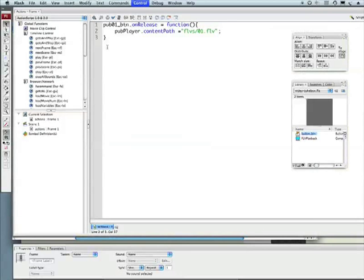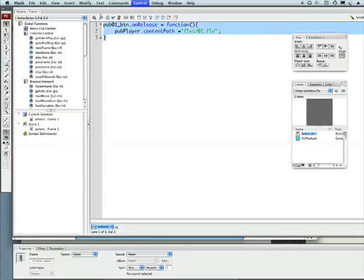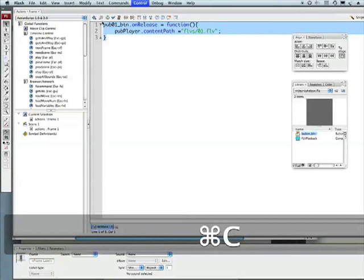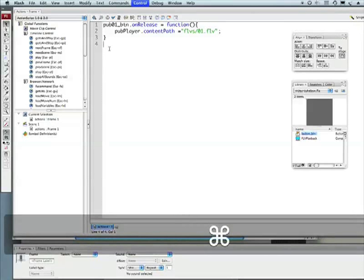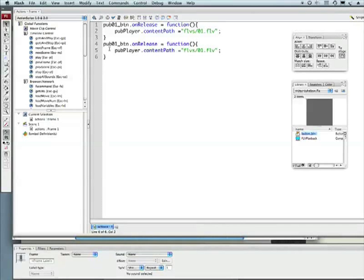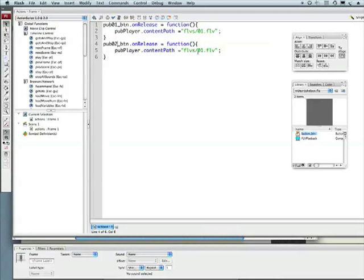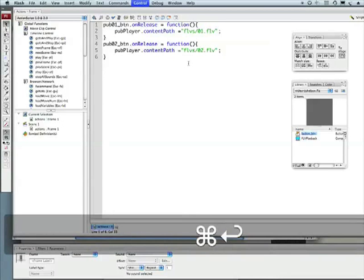So let's go to our ActionScript. And you know me, let's just copy all of this. Command C, control C on PC. Return to our next line. Paste, command V, or control V on PC. Let's say pub02 button. Everywhere you see the number 1, you're going to change it to 2. Let's try this out. Command return.